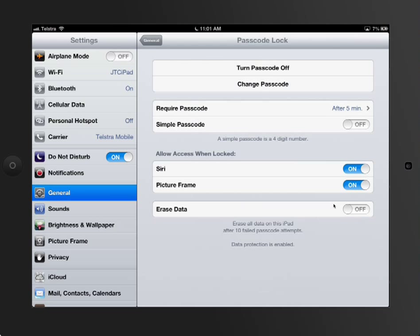Erase data. Interestingly, you can actually set it up to erase all data on the iPad after ten failed passcode attempts. If you've got a business that's critical, like a lawyer, or critical information on your iPad, and you know that you're not going to forget it ten times, then it would be good to put this on as a fail-safe protection measure. But if you are not sure, then I would, you know, don't put it on. It's one of those things.